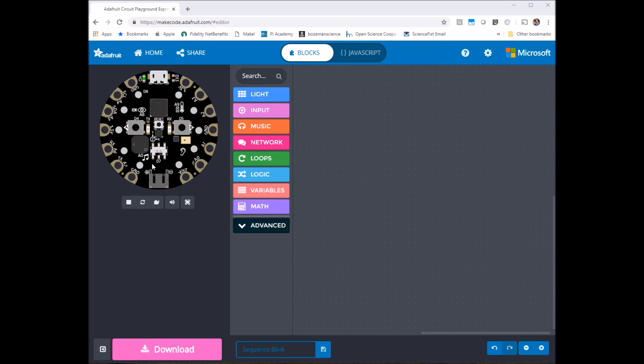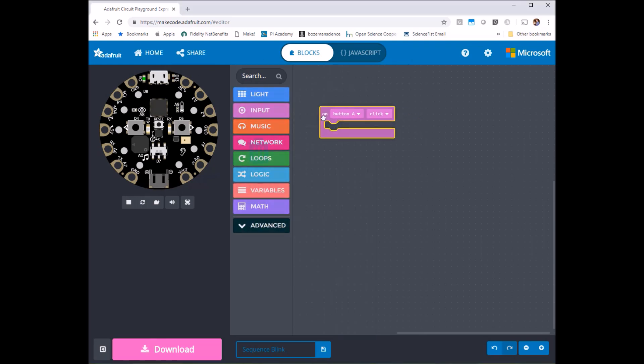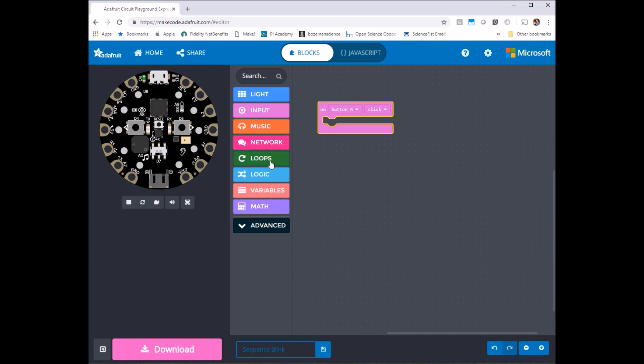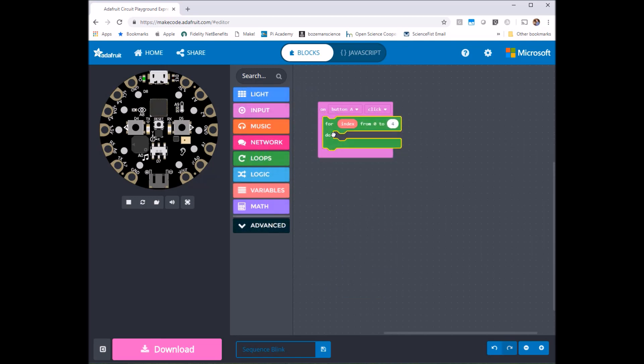So I want to do that when I press the A button. So we're going to do an on button A click and we're going to need a loop of some kind so for loop is going to be the one to do it.